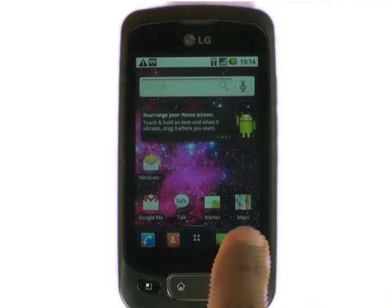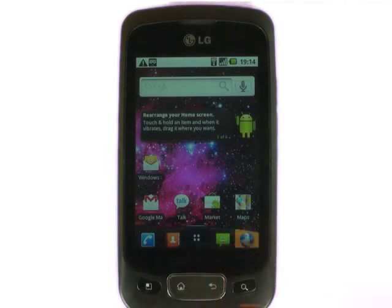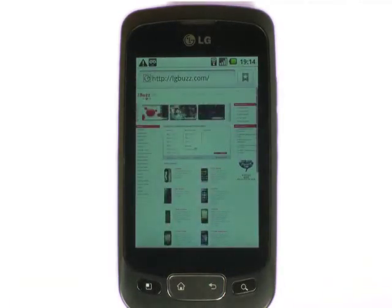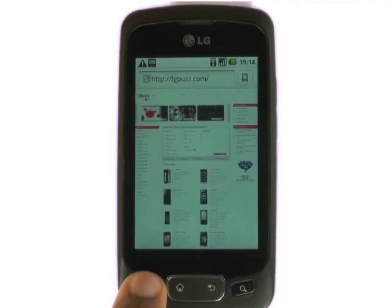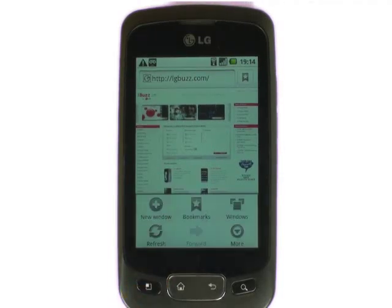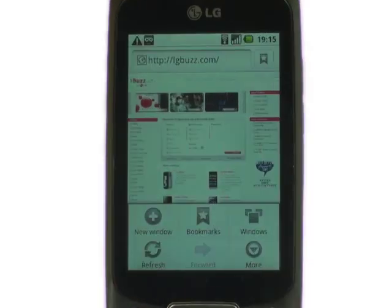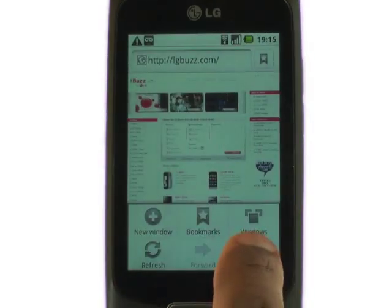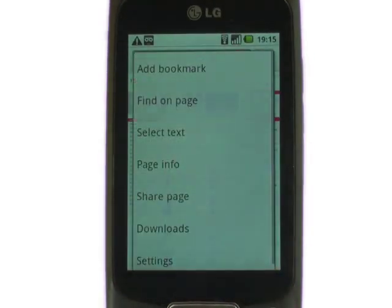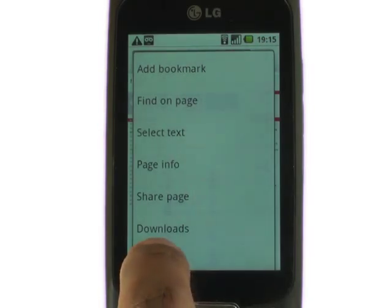At the bottom right of your screen touch the browser icon. Now touch the menu button and then touch more. Select settings.